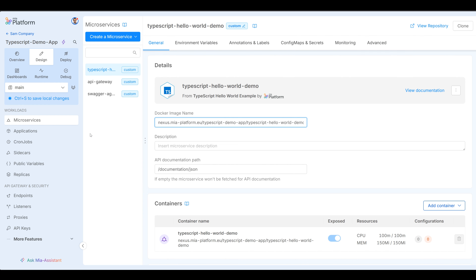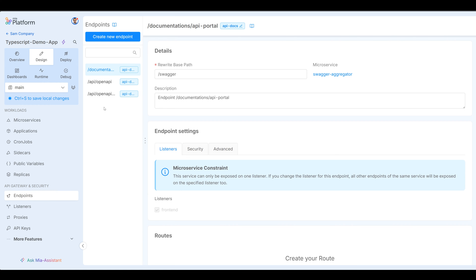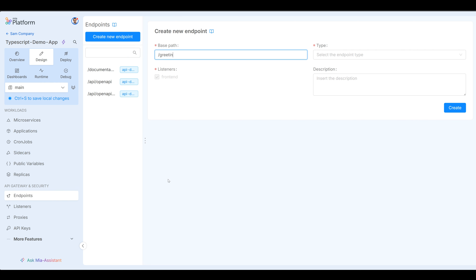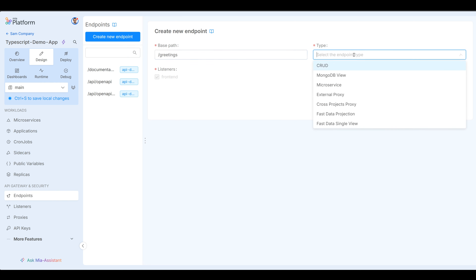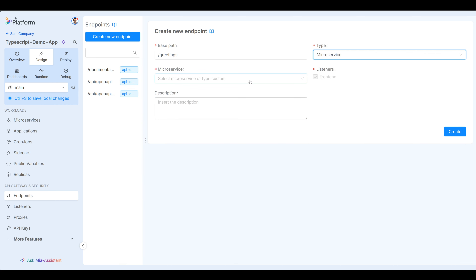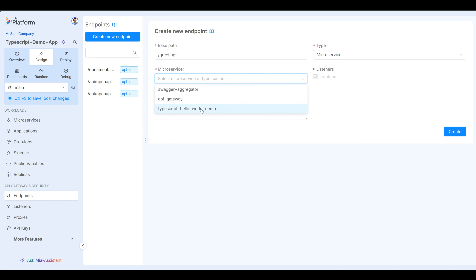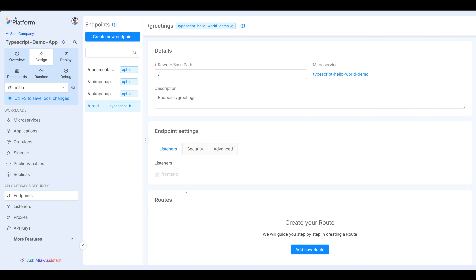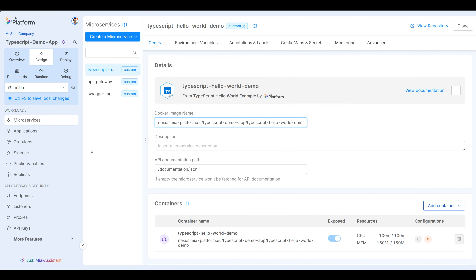At this point we can also add an endpoint. This endpoint is going to be for our application — create new endpoint. This endpoint is just going to be called greetings. We're going to select the type: this endpoint is a microservice. There are multiple options, but we're going to select microservice because we're going to select our TypeScript Hello World demo. This will show up in the documentation in just a few minutes. We can now see all our endpoints and microservices are here. We're happy to go.